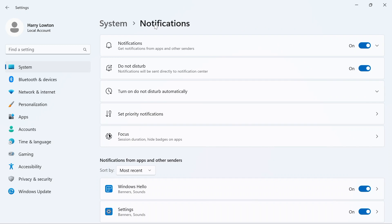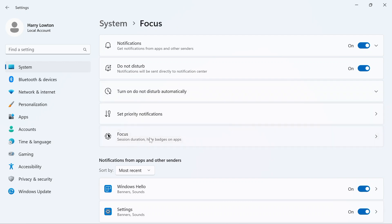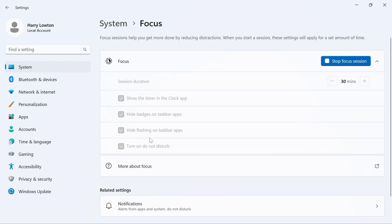But what you can also do from here is you can go down to Focus, and this allows you, if you were actually not in a focus session, to change things like we saw earlier. Do we want to show the timer in the clock app?